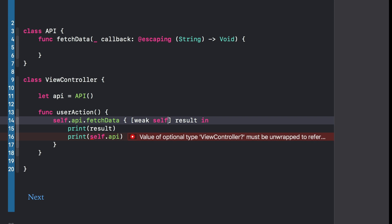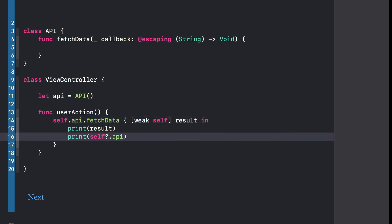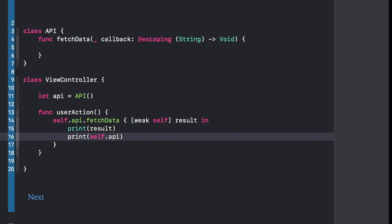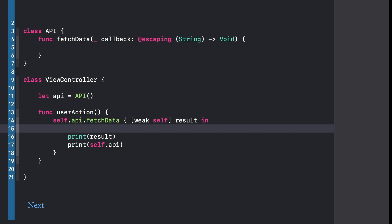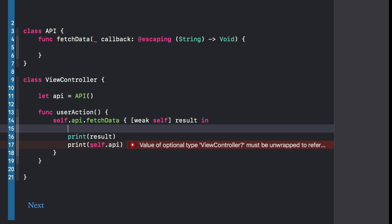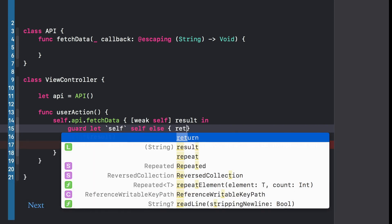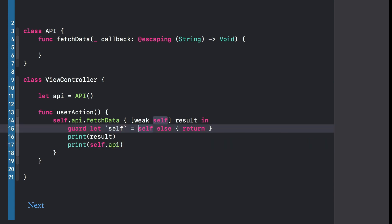But now the issue is that self inside the closure is a weak variable, which means it's optional. So either we do an optional chain, which is fine for a one-liner, but more typically what we want is to get a strong reference to self and guard if it's not possible. The typical way of doing this is using this magic trick with backticks, where we guard let, choose return, and here we are capturing self using backticks to reference self as an identifier instead of as a keyword.